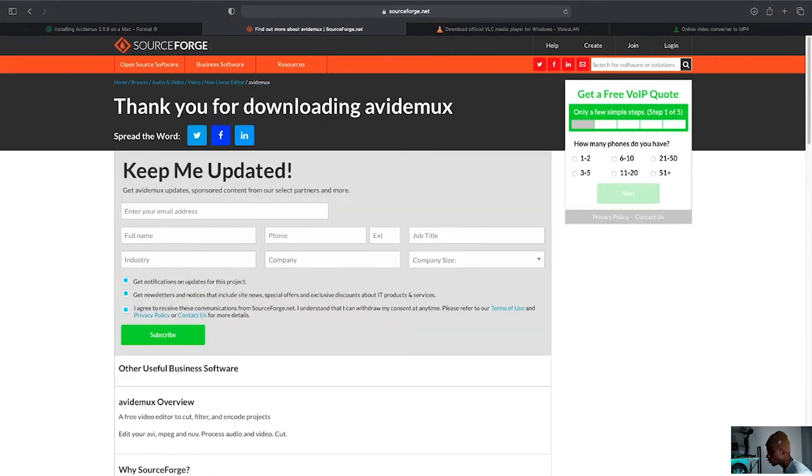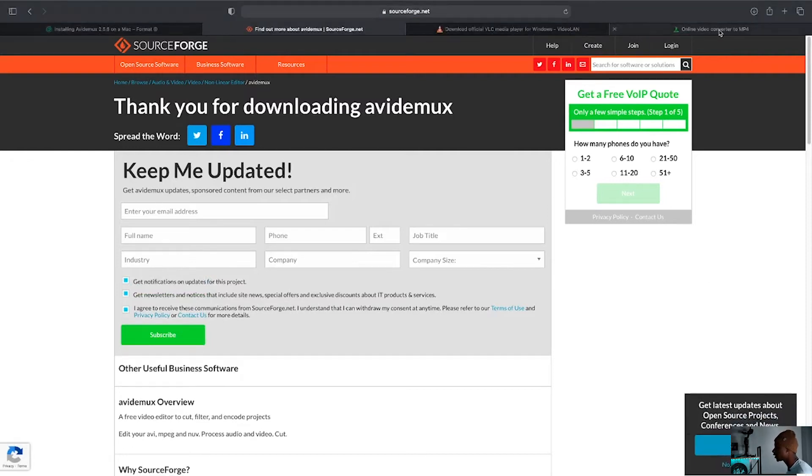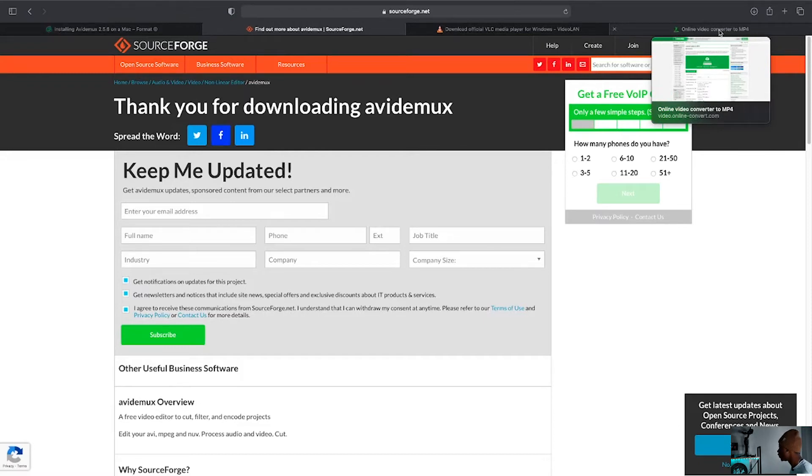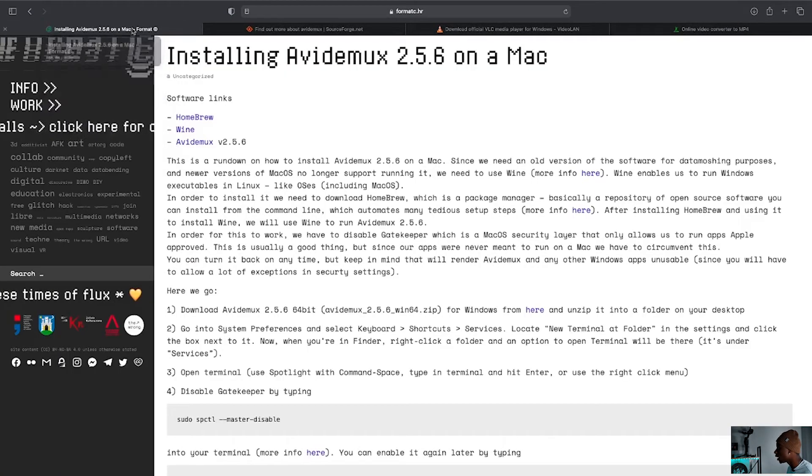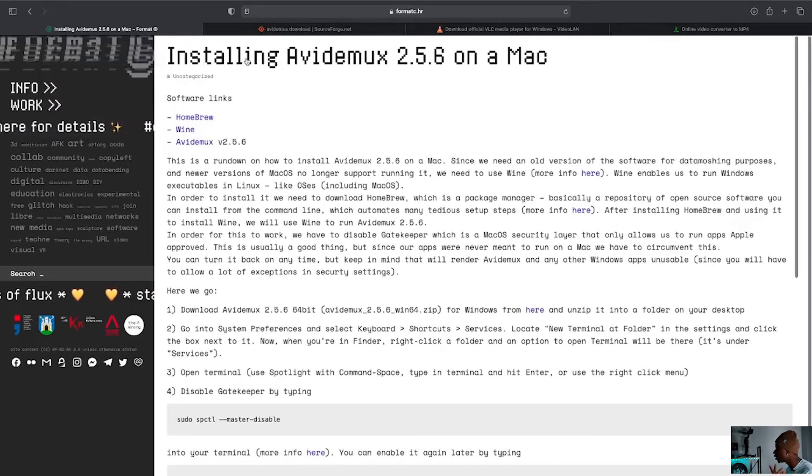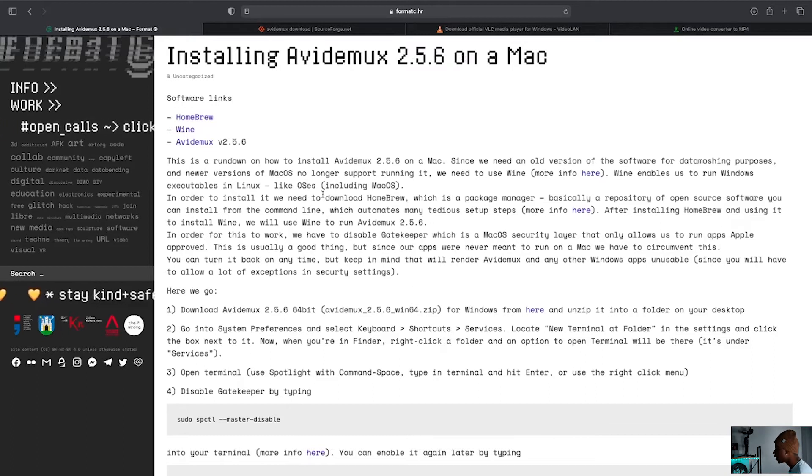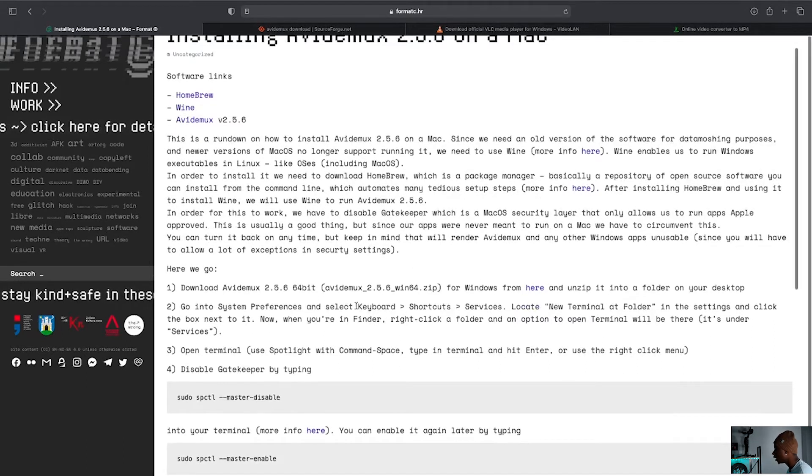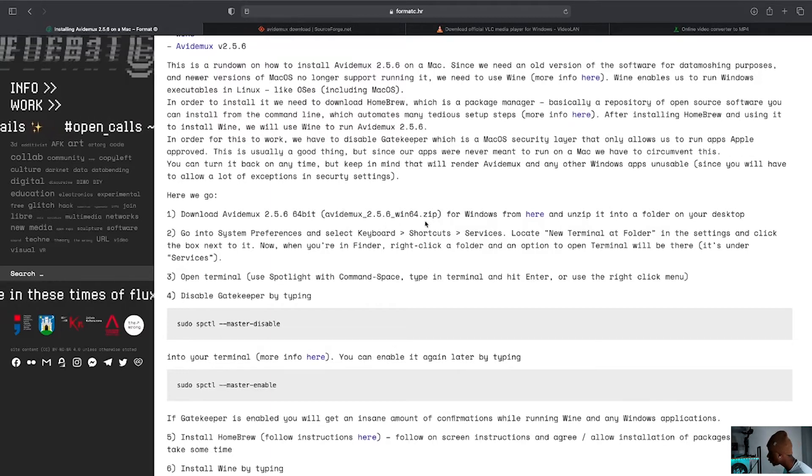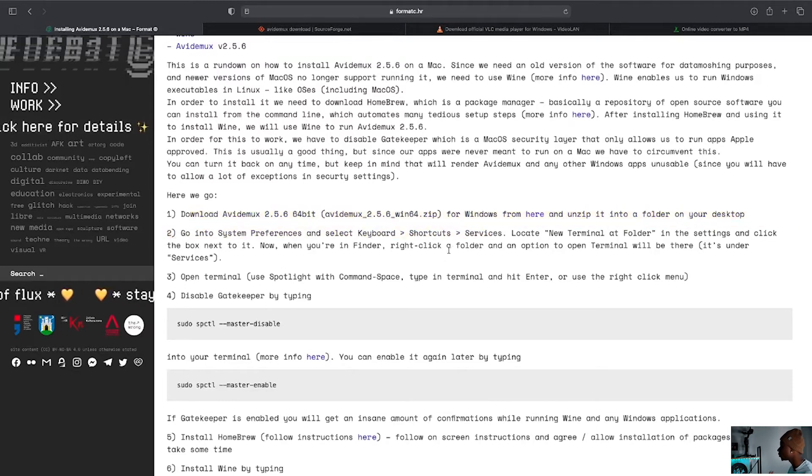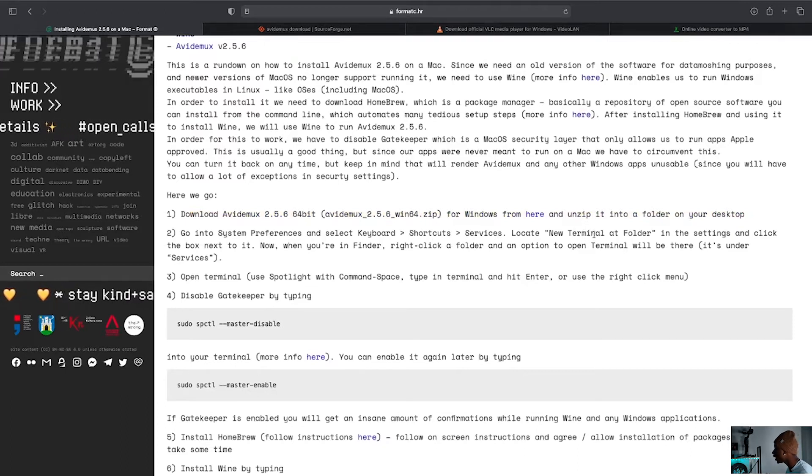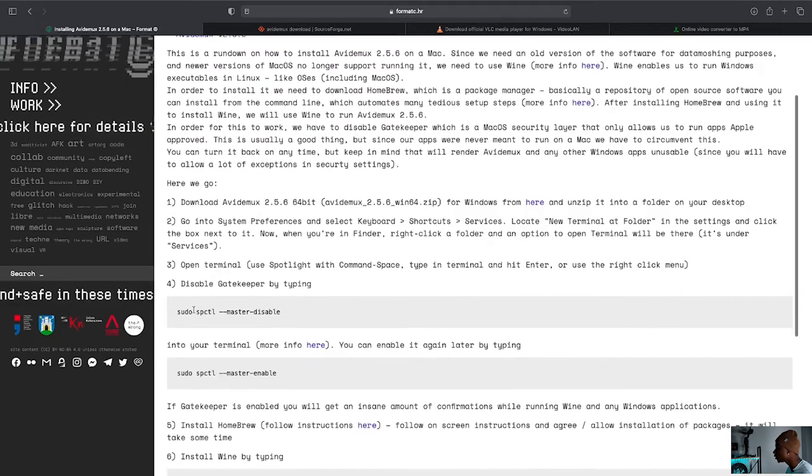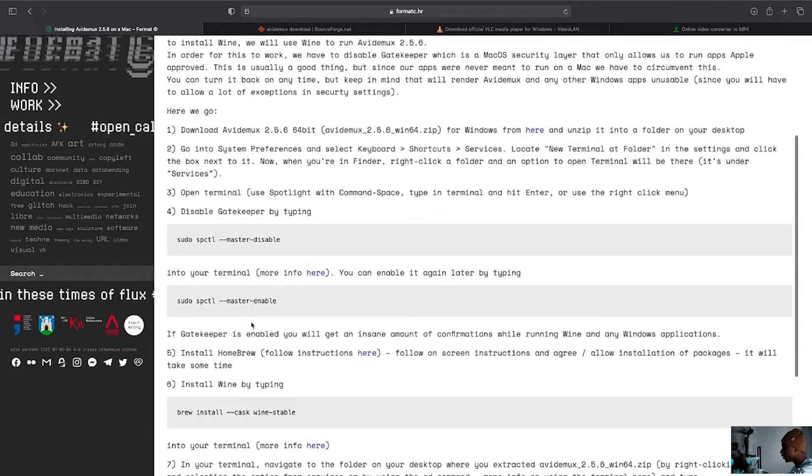For Mac users, it's going to be a little bit more complex, but it's going to get you the same place. And it's going to take a little longer to download Avidemux, but once you've got it, I promise you'll be good to go. So for Mac users, I'm going to link this website in the description. This is how I downloaded it. Installing Avidemux 2.5.6 on a Mac. Essentially, what you're going to need to do is to download the 2.5.6 Windows 64 version on your Mac, right? That's step one. As it says right here, download Avidemux 2.5.6. Then you go into system preferences and you go into new terminal at folder, right? Or you can just open terminal in your system preferences and then disable gatekeeper by typing this, right? And then it goes down the list.